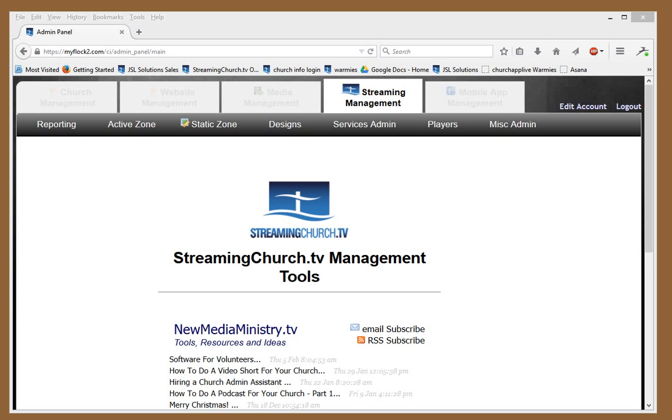Your embed code is something that we put in your StreamingChurch.tv admin guide. There's actually several different embed codes.